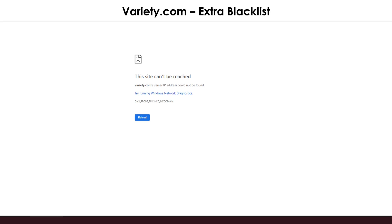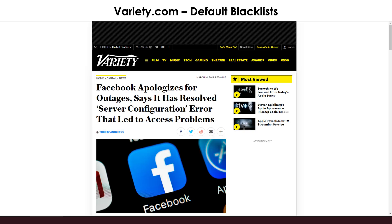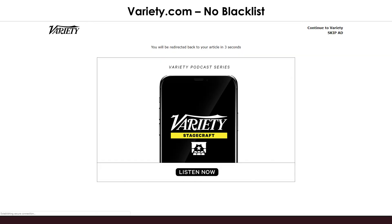The first one I tried was Variety.com. With the extra strict settings, the website itself did not even load. With the default Pi-hole settings, it did load the website; however, the ad on the right-hand column did not load. Good job, Pi-hole. With no Pi-hole blocking at all, I got a full screen ad.